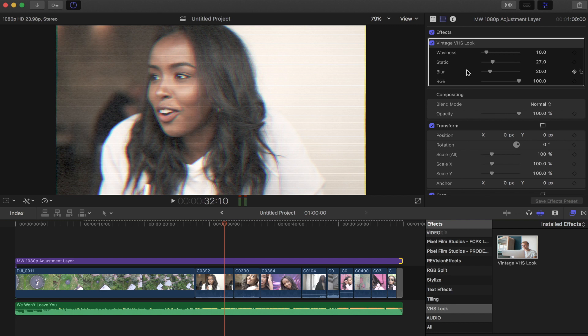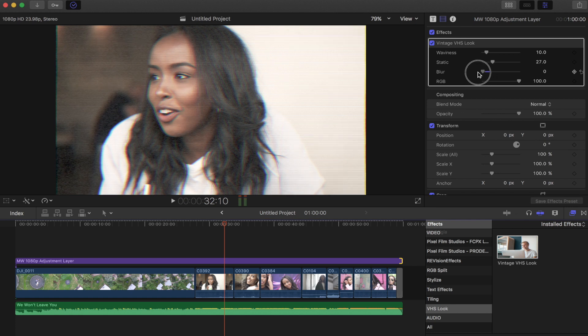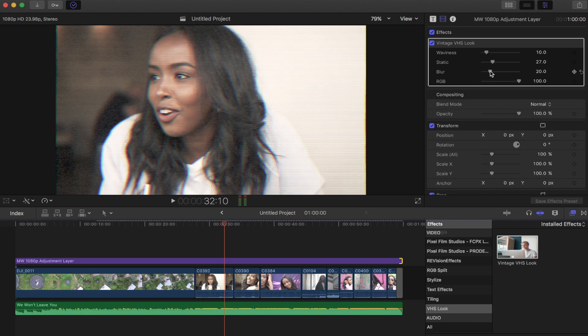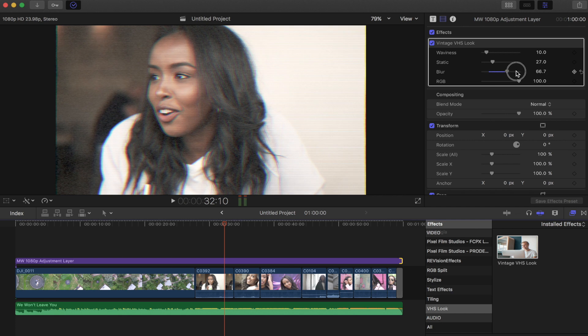And then blurriness as well, because all the cameras that we're trying to recreate the look of were filmed 10, 15 years ago. The quality isn't that good, so you actually have to add a little bit of blur to it to create a more realistic effect. So that's without it, and then just by adding a little bit of blur, it gives that more VHS vibe to it.